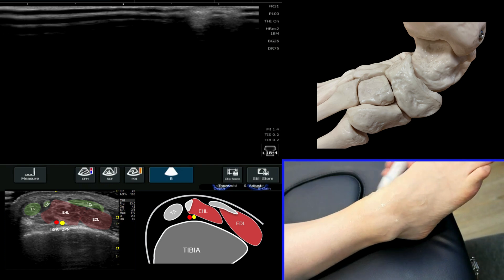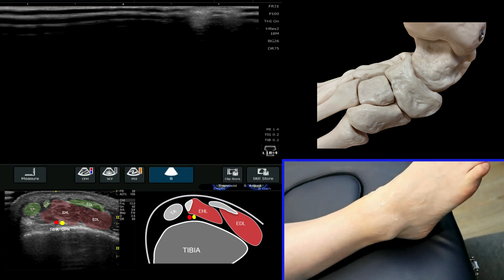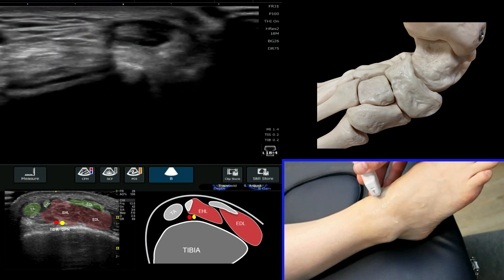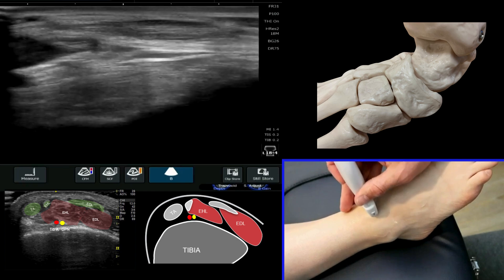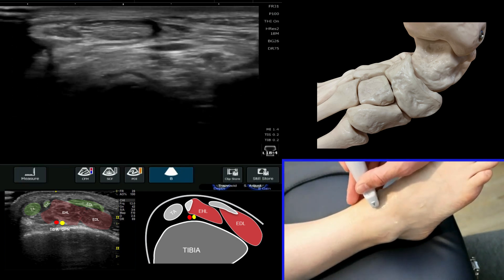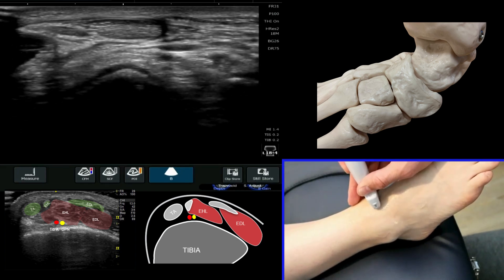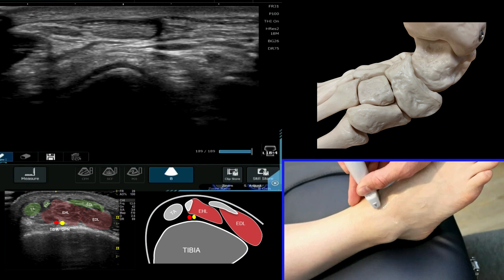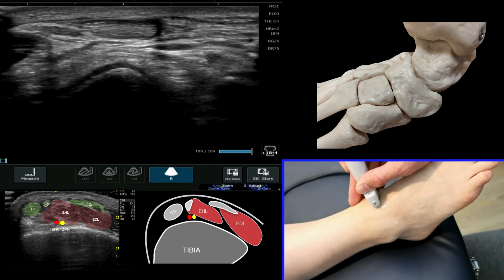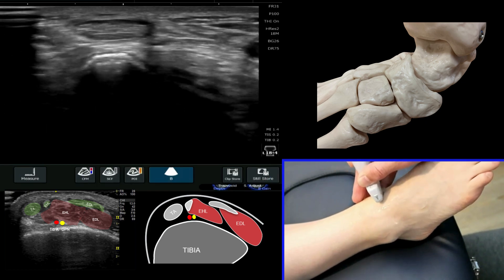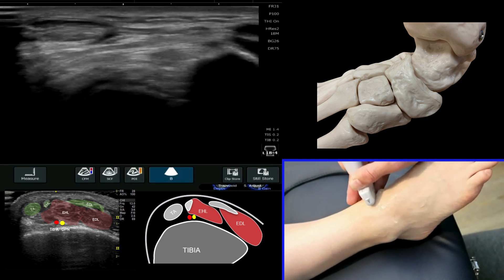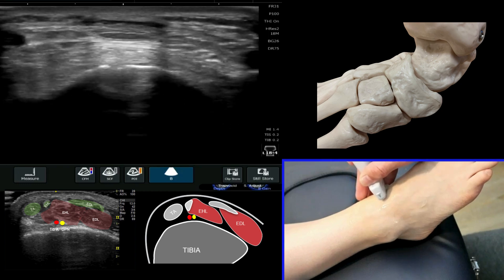If we use our ultrasound probe and place it onto the anteromedial aspect of the ankle joint, we're immediately going to see a very large tendon structure that looks similar to the Achilles tendon. This is your tibialis anterior in a short axis view, and it's a very useful starting point for looking at the anterior ankle soft tissue structures.